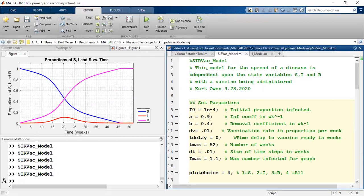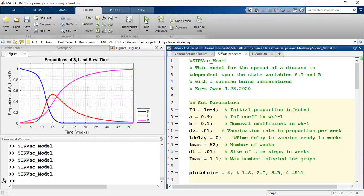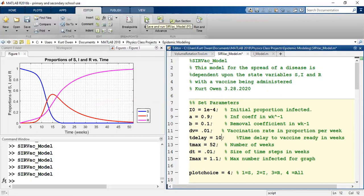We can see infection. Let's lower our B — the medical treatment part that helps remove infected people. So I lowered the B. We have a very interesting looking curve here. Now what I'm going to do is delay giving the vaccine. So let's say we don't give the vaccine for 10 weeks — we should see that curve shift over to the right.